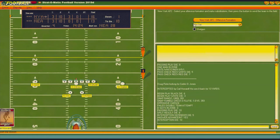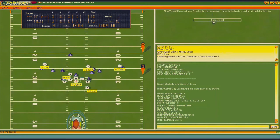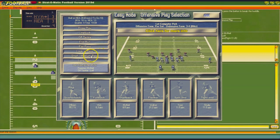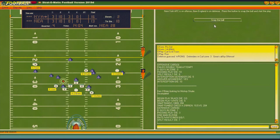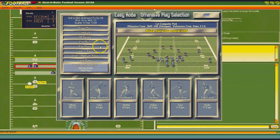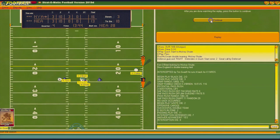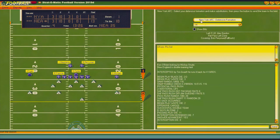Going flat to the tight end — incomplete. Going short to the split end Toon — incomplete. Ken O'Brien, man. Third and 10 — going flat to Shuler — oh, they intercepted it. That's the first interception I think Ken O'Brien has thrown. We're still ahead by three, 13:26 left in the game. Putting in the pass defense — and we're offside.